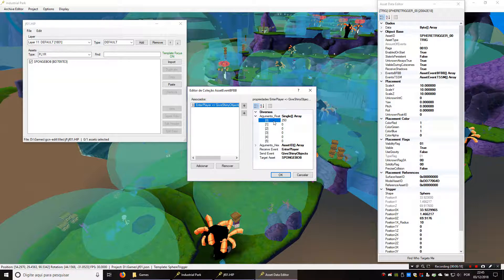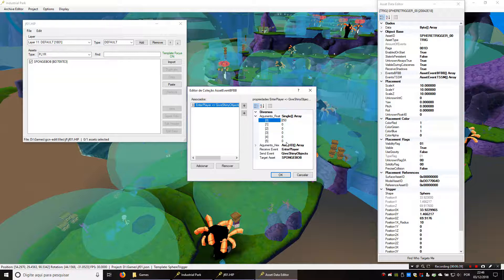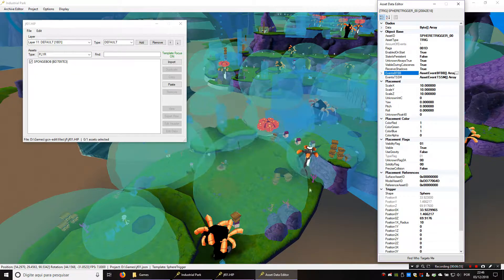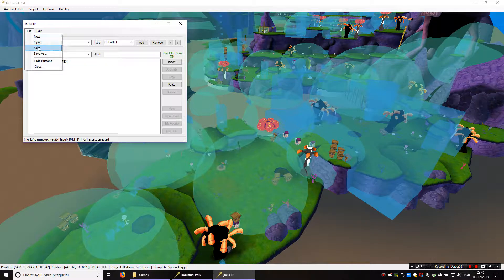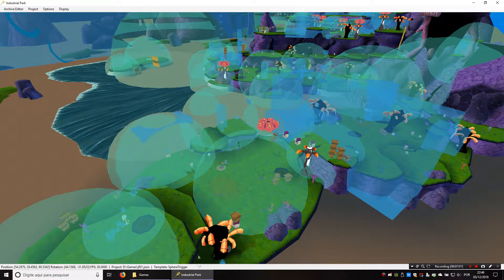We're going to set how many shiny objects by setting the first argument — we'll set it to 250. Most event types in the game don't use any arguments and these will all be zero, but some use all of them. Give shiny objects only uses the first argument, which is the amount. You can set it to a negative value to remove shiny objects — that's actually what the clam gates do, they give shiny objects with a negative argument. We want to give 250 when you enter the trigger, so let's save the hip and try it in-game.